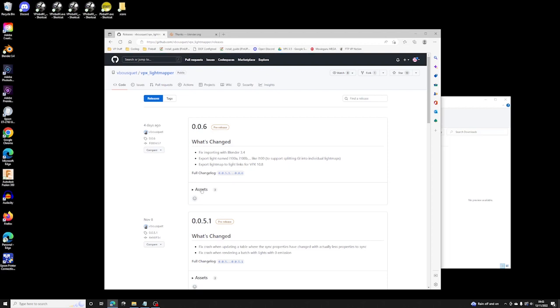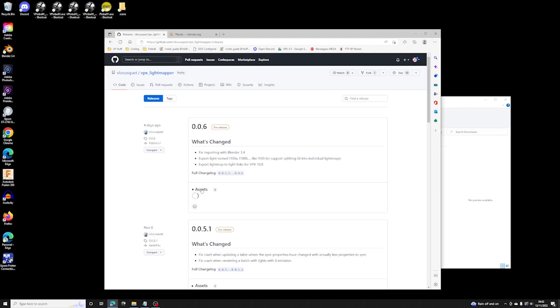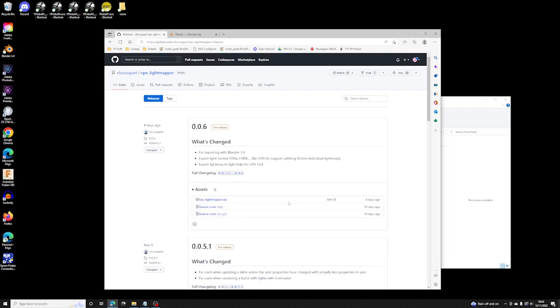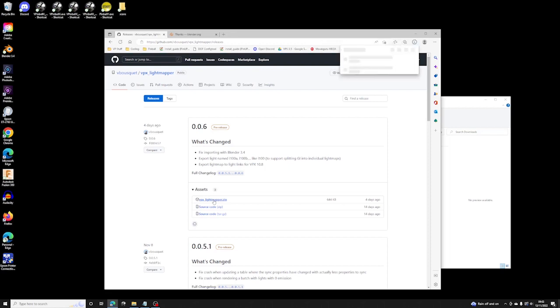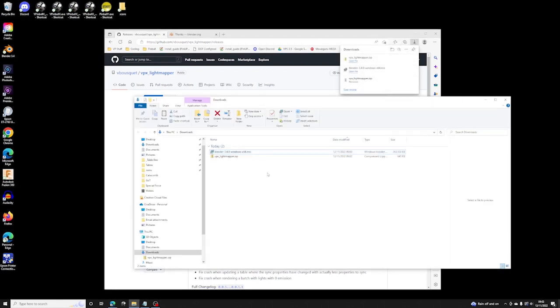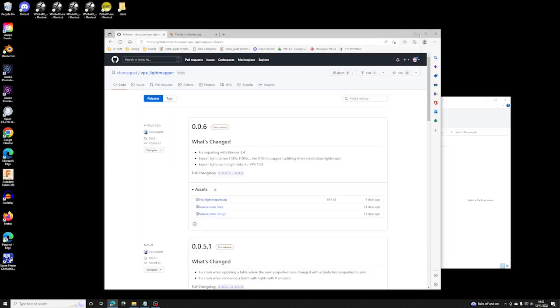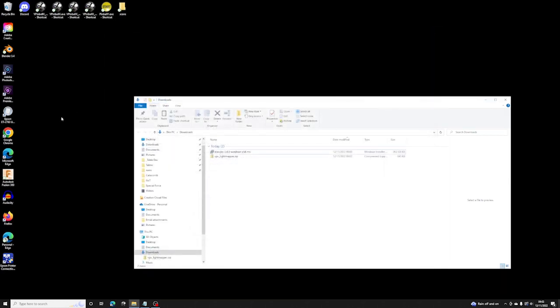I have a GitHub account. You'll need one if you're going to download this stuff, I think. But just go to the assets, download the zip file. There we go. I'm going to close that.